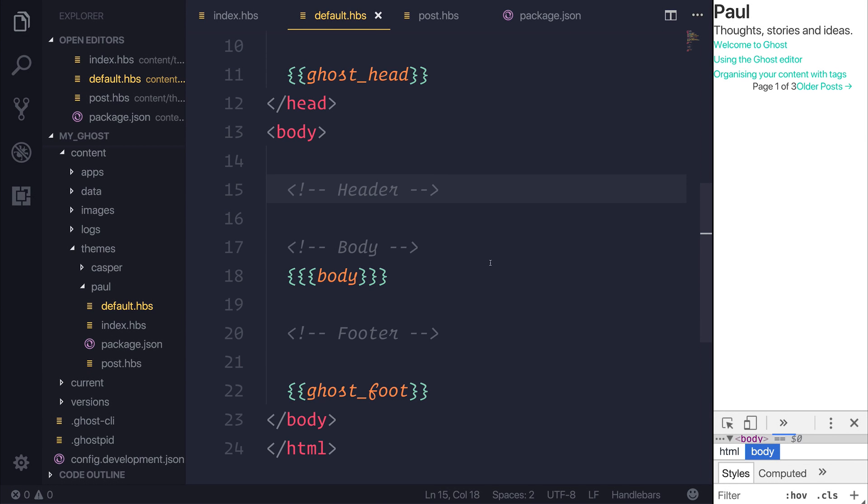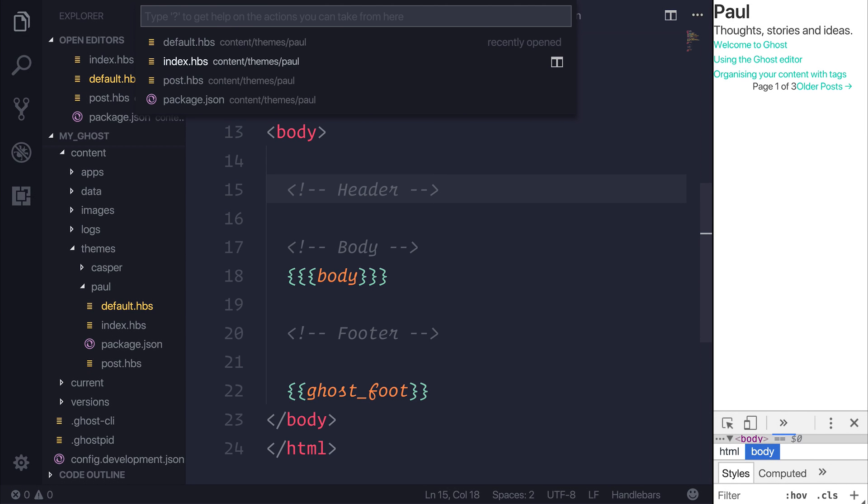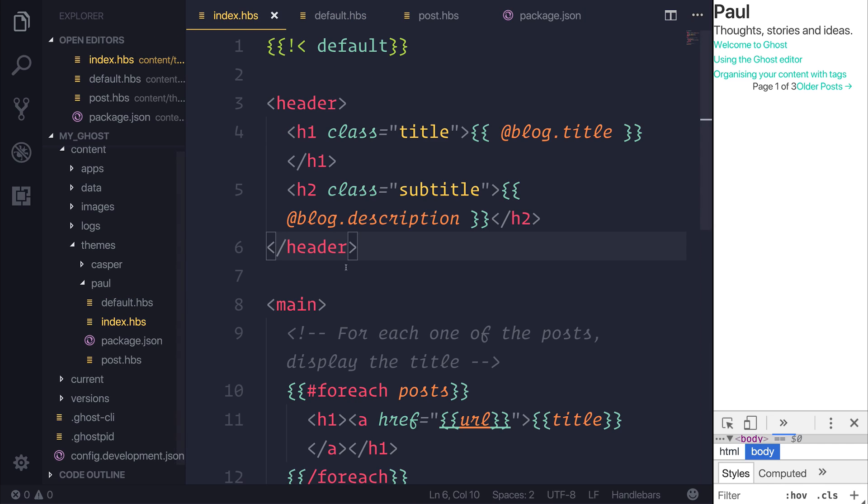So in this lecture, we're going to look at creating partial files. We're going to take this header and we're going to move it into its own file.